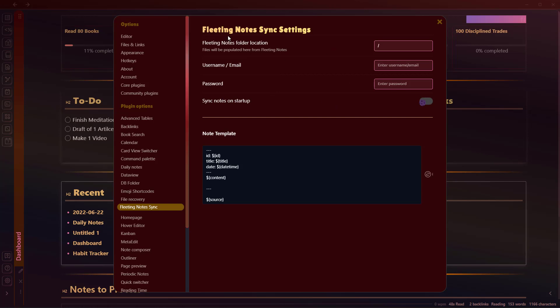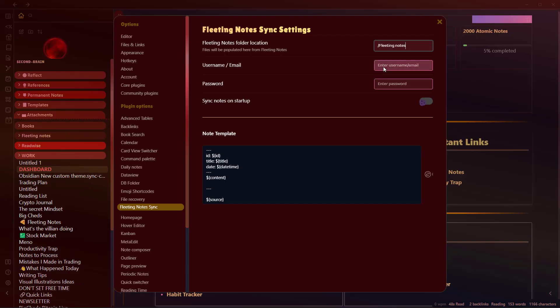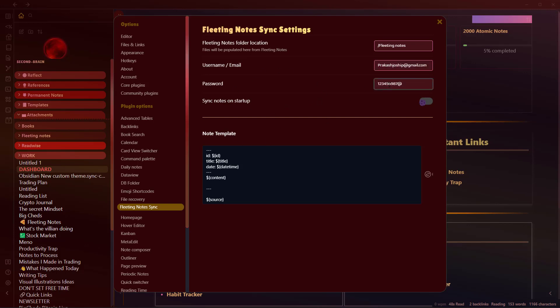And when you go to options, here you have these different options. Fleeting Notes folder location - you might want to set a specific folder for storing your fleeting notes. And now we'll need to use our username and password that we previously used in our Chrome extension. So I'll use that password and ID here. And here I have set up this username, email and password. And I will click sync notes on startup here.